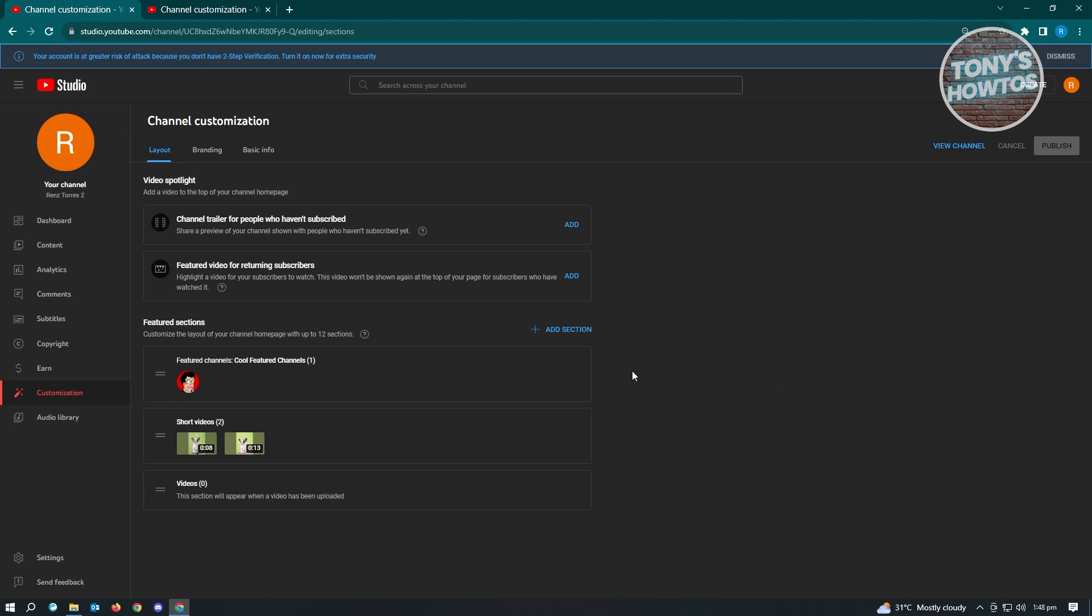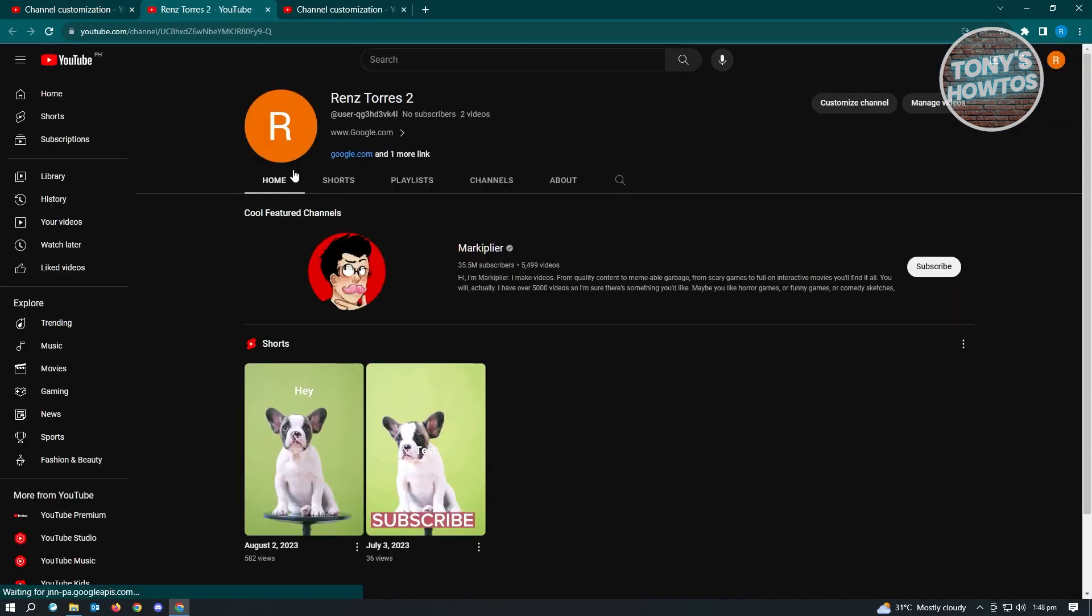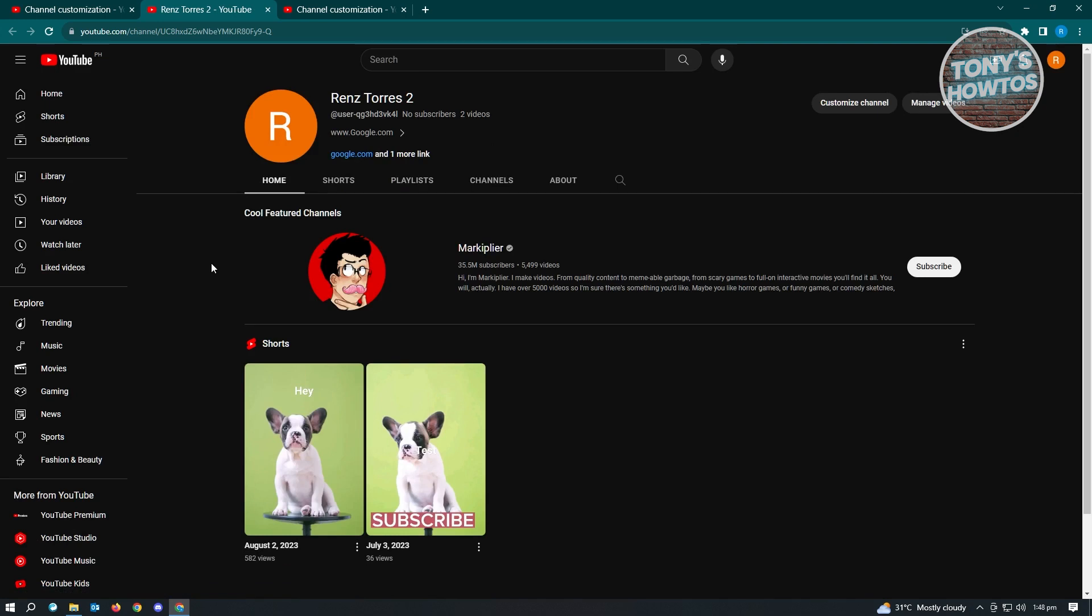Once you've done that, click on your profile photo at the top left and it's going to open up your channel. As you can see, we now have the featured channel section for our channel. This is pretty cool. If you have any collaborations with other YouTubers, you can feature them in your channel.